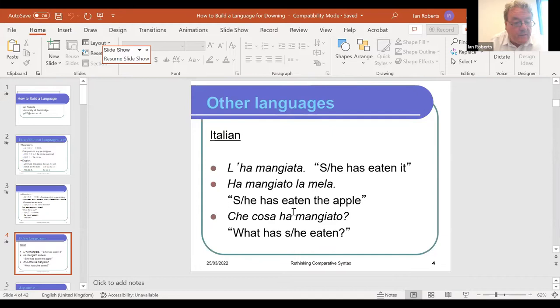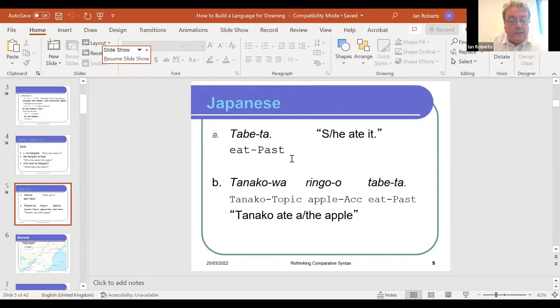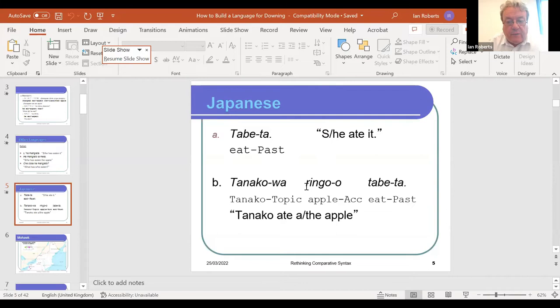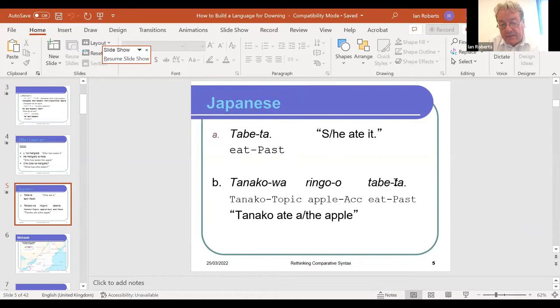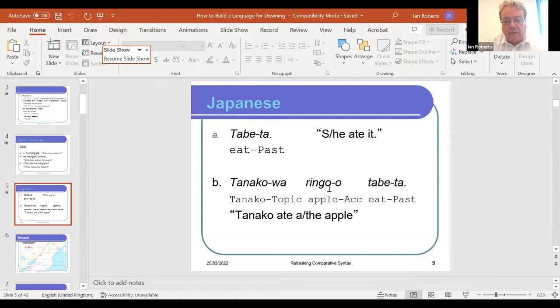In Japanese, missing material of various kinds is very common. The sentence 'he or she ate it' can be expressed simply as 'tabeta' — the verb 'eat' plus past tense marker 'ta.' If we fill out the sentence with subject and object, as in 'Tanako ate the apple,' we get a structure where the order is subject/topic, then object marked with accusative case, then the verb. The order of elements in Japanese is different from English, Italian, or Chinese: object comes before verb.